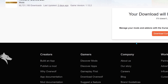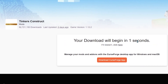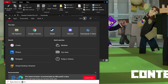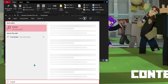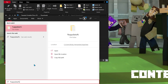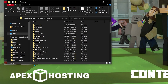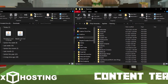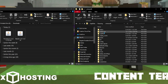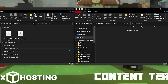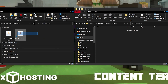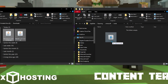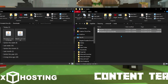From here, type in your Windows search bar: %appdata%. A file folder will appear — click on the .minecraft folder. Scroll down to the Mods folder and select it. Then click and drag both of the jar files into that Mods folder, and you'll be good to go.